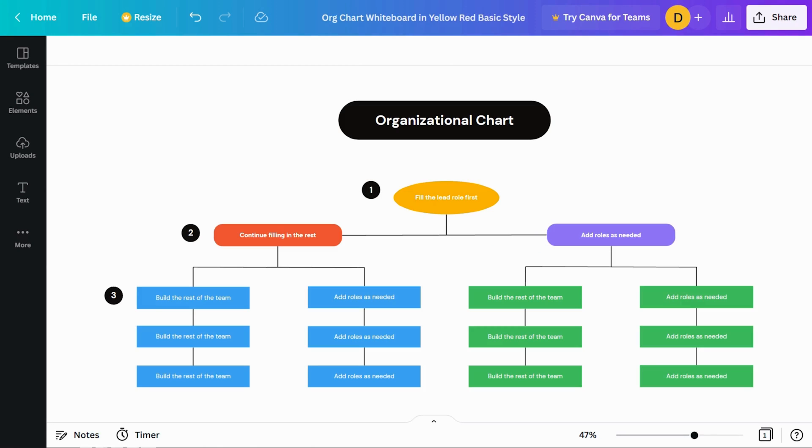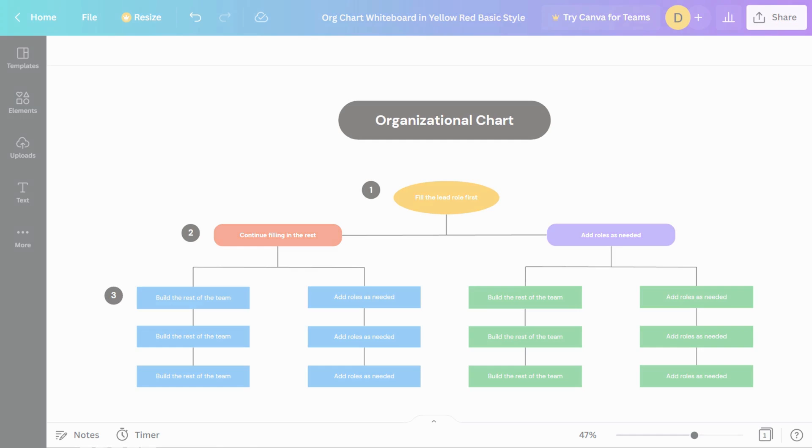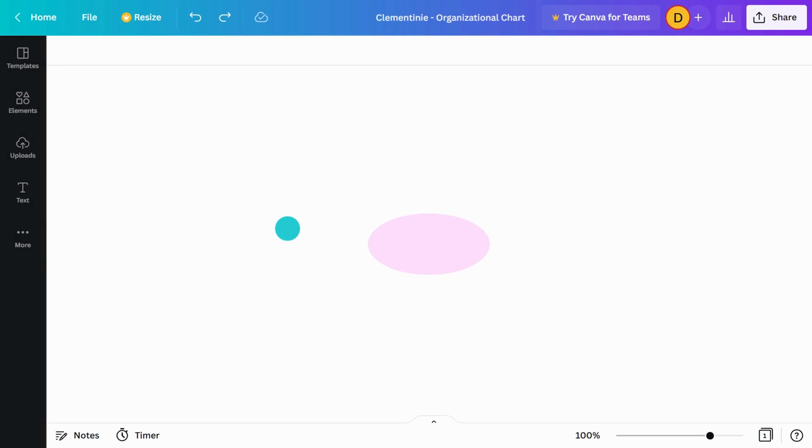Let's build an organizational chart to get you started. Org charts show the role and hierarchy of everyone within a company or team. We'll start with leadership at the top.